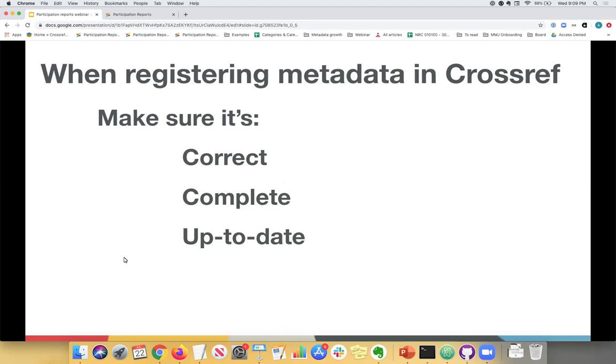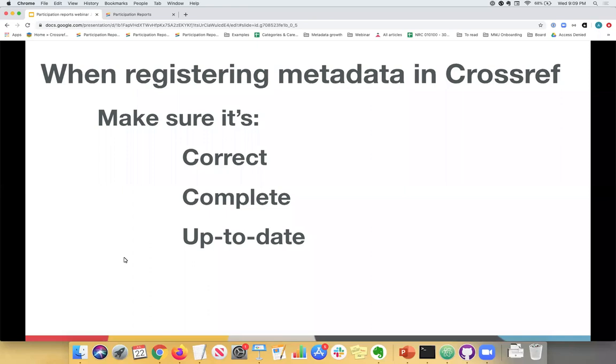And then once you update your metadata, you can expect it to be reflected in the participation report in about 24 hours. So all updates are free of charge. You can update your metadata as much as you like with additional metadata, and it doesn't cost you anything once you register your DOI the first time.